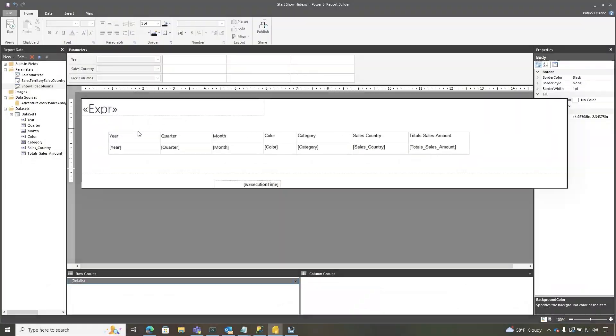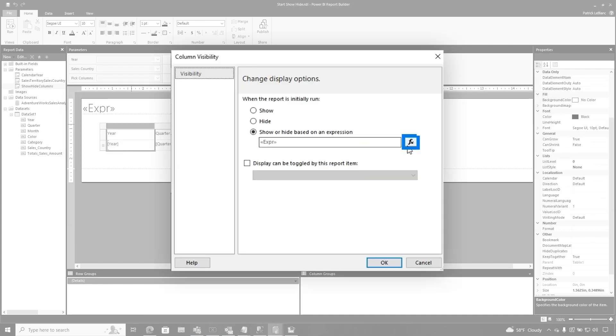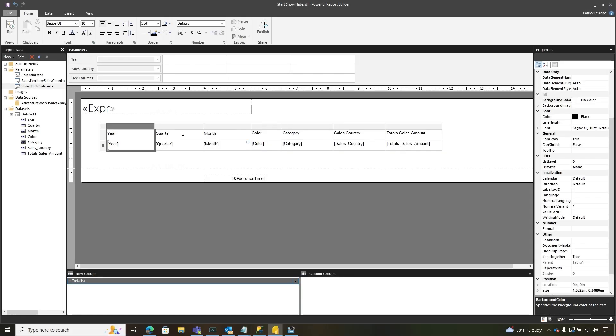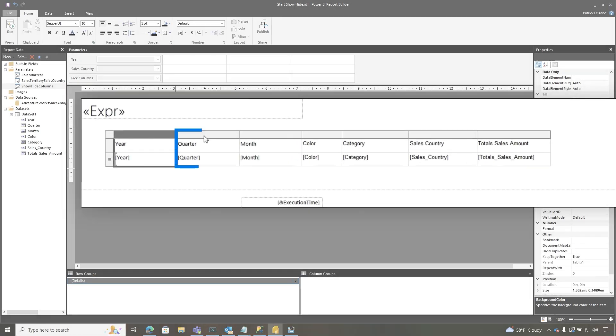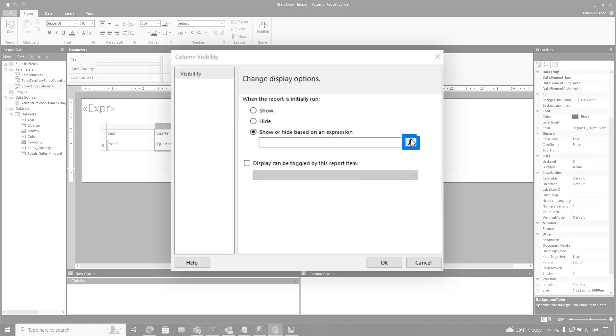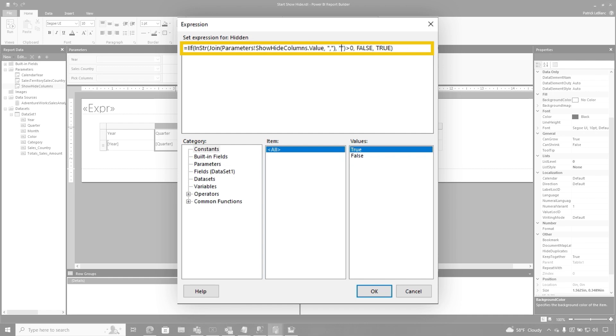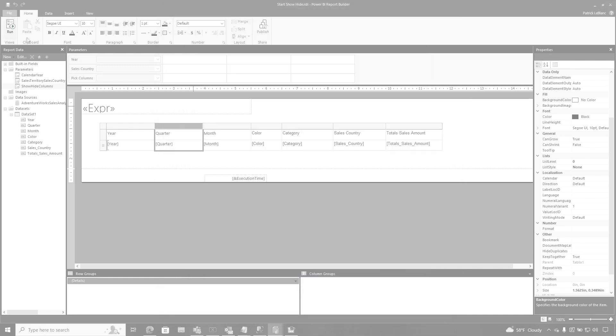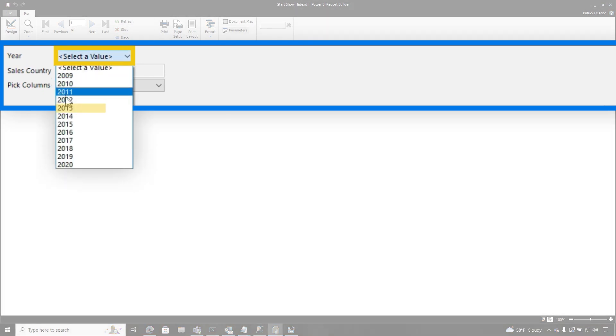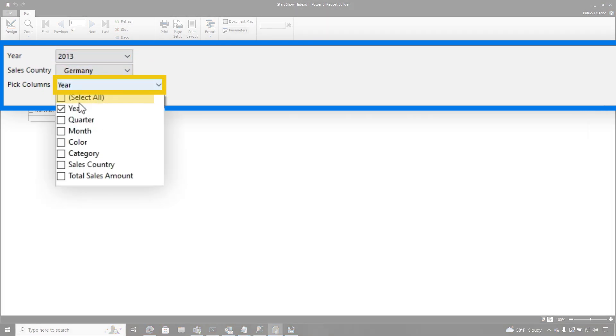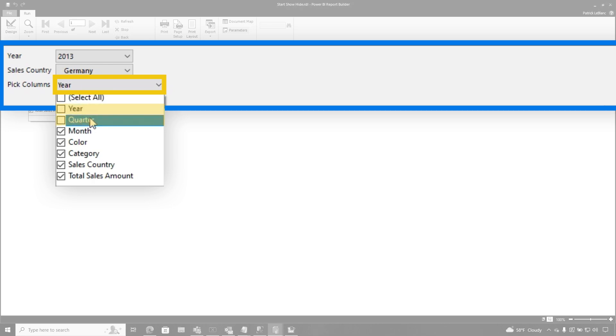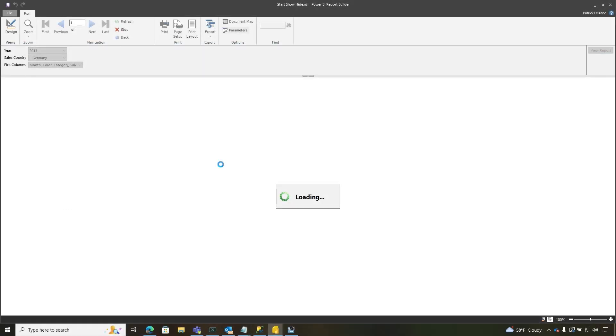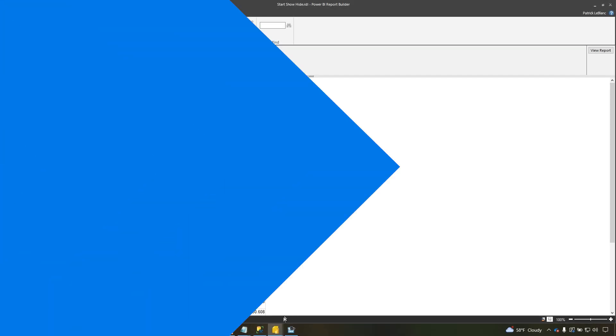To make this happen for all the columns, you need to repeat the steps that I just showed you. So we're going to grab that expression, not lazy, we're just efficient. So we're going to grab that expression, copy this, get on our clipboard, right click, column visibility, choose the expression, paste it in there. And this time we're going to replace year with quarter, click OK, click OK. And then what I'm going to do is run the report. And now I choose 2013. Let's choose Germany this time and select everything. No year, quarter, view. And now you can see that it's got rid of year and quarter.